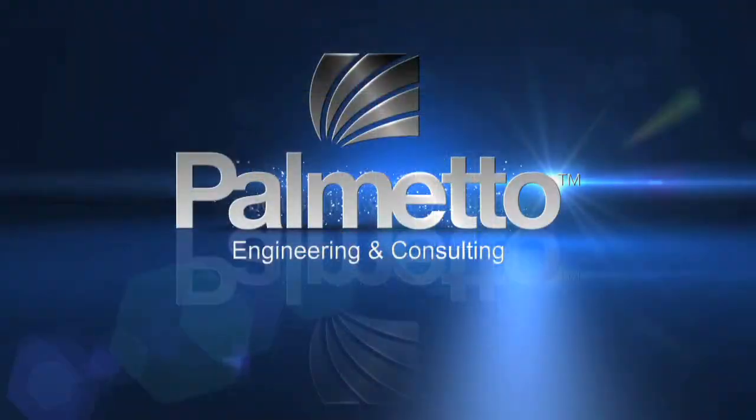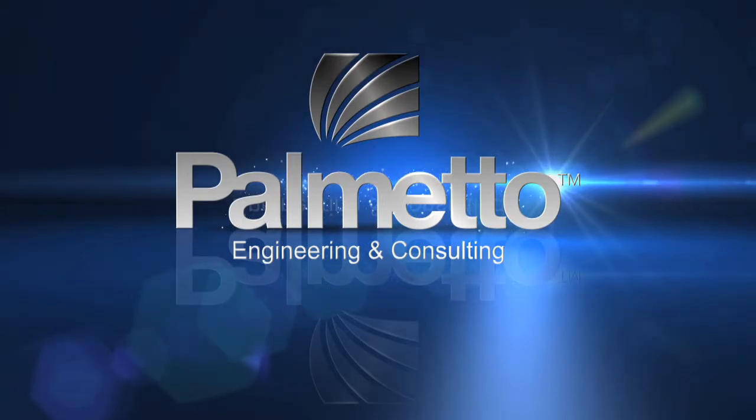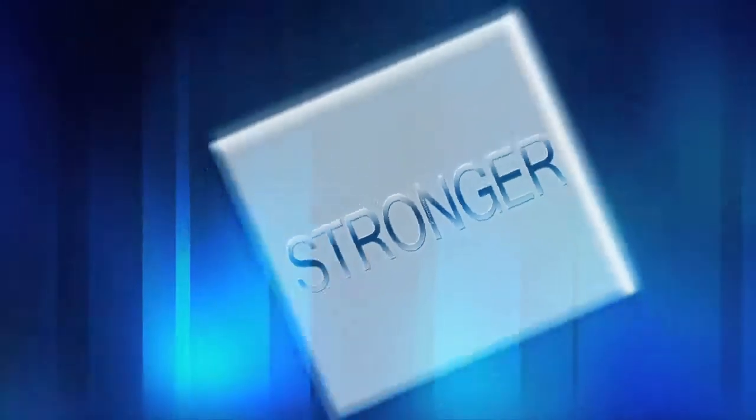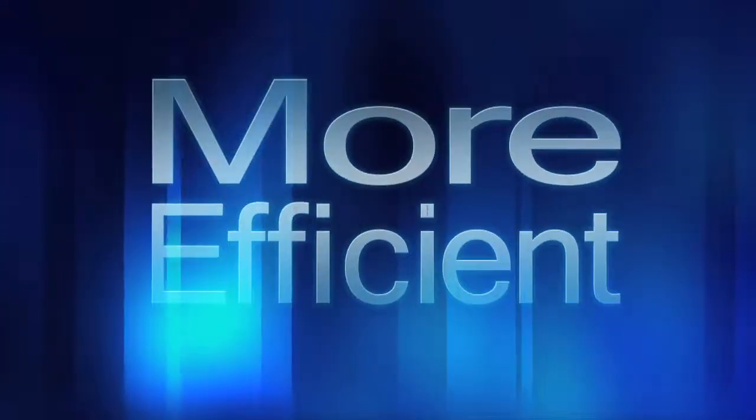Palmetto Engineering and Consulting, making your company faster, stronger, more efficient.